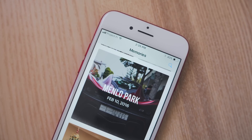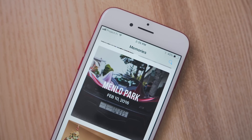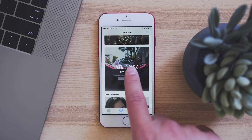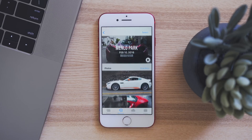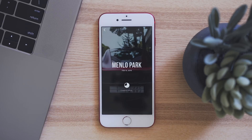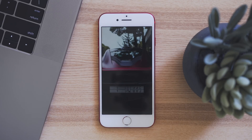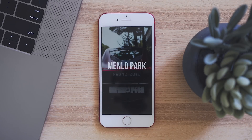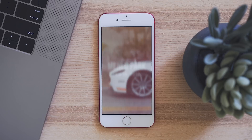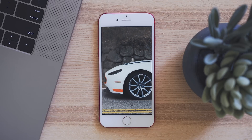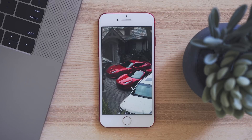Memories is also seeing an update, so you will see more kinds of memories, like with pets, and this is thanks to machine learning. The videos created in the Memories section can now be viewed in portrait or landscape, and the video will dynamically adjust.